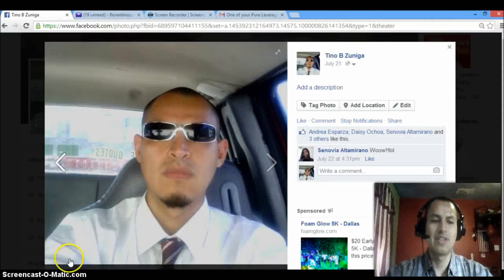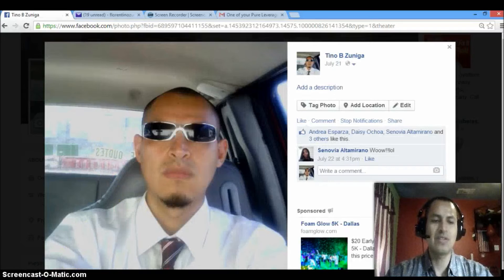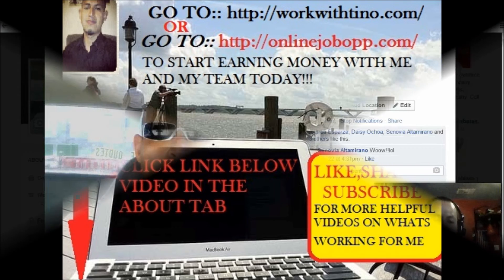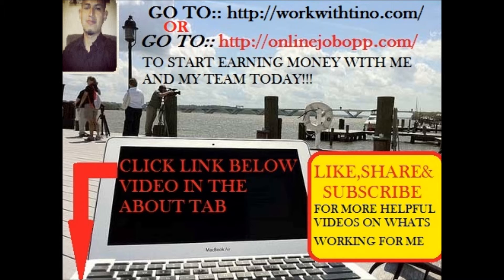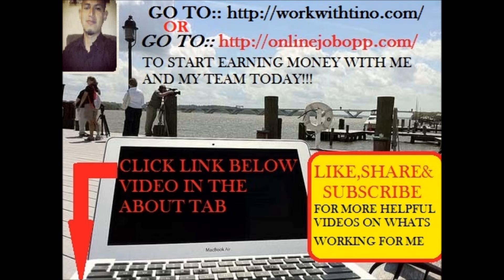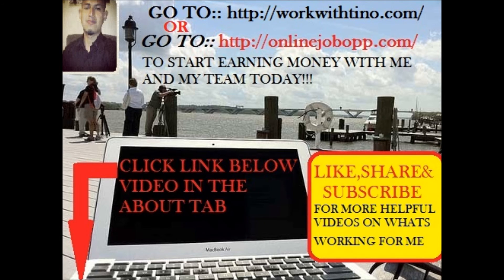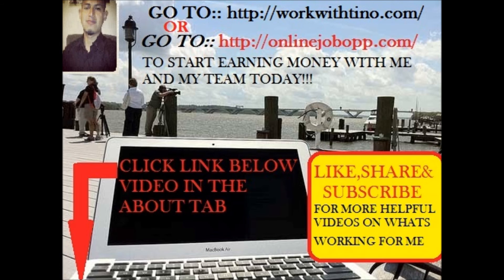Like I said, work with Tino. God bless you. Have a good afternoon. God bless you.